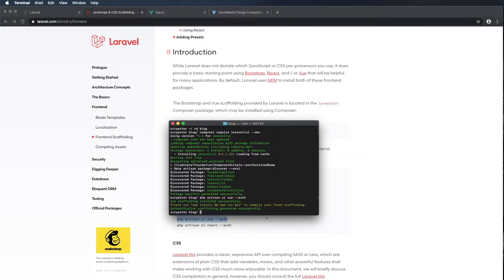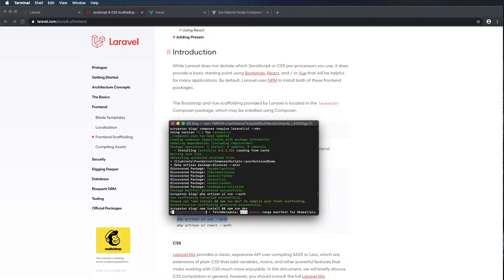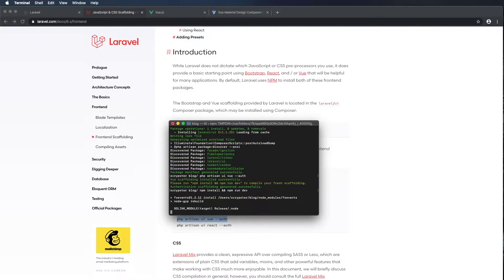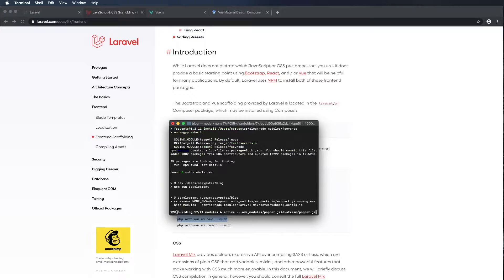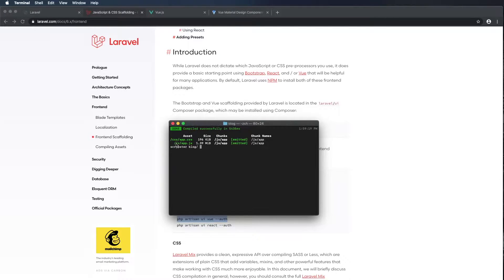In order to compile the fresh scaffolding, we have to run npm install and npm run dev. I'm using Command-V to paste and Enter. It just installed all of our package requirements and now it's going to compile the project. This is going to take all of our components and compile them into js/app.js, and any CSS we have into css/app.css.